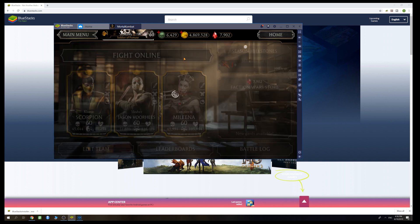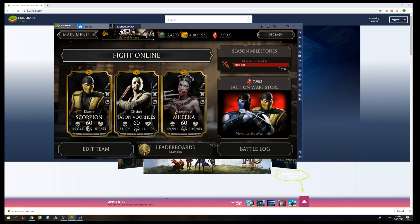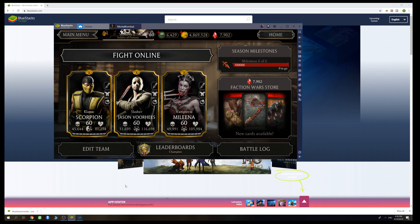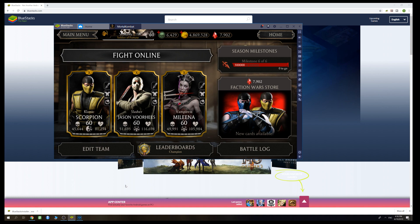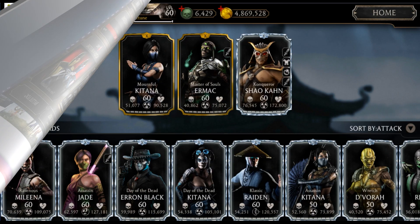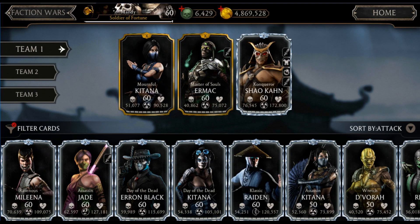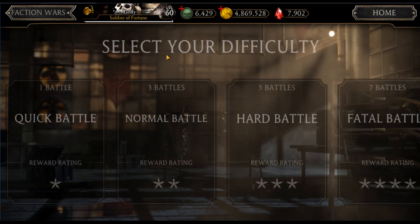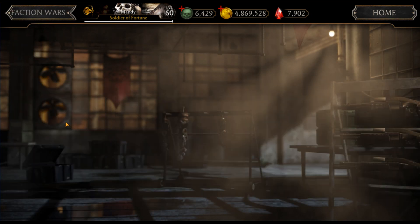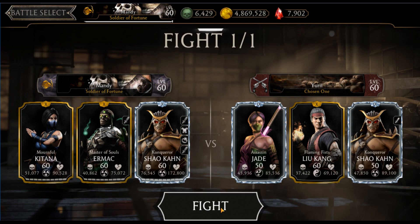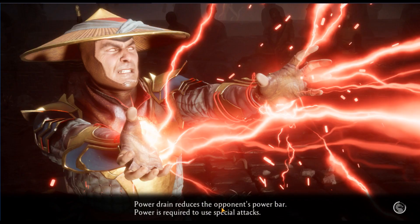We are in MK Mobile, so let's do a Faction War so I can demonstrate how you can use BlueStacks successfully in battles, in terms of mini-games and so on. To demonstrate how to use mini-attacks in the emulator, I'm going to use this team — it's a very good team and I can show you some tricks so you can perform better on certain mini-games.